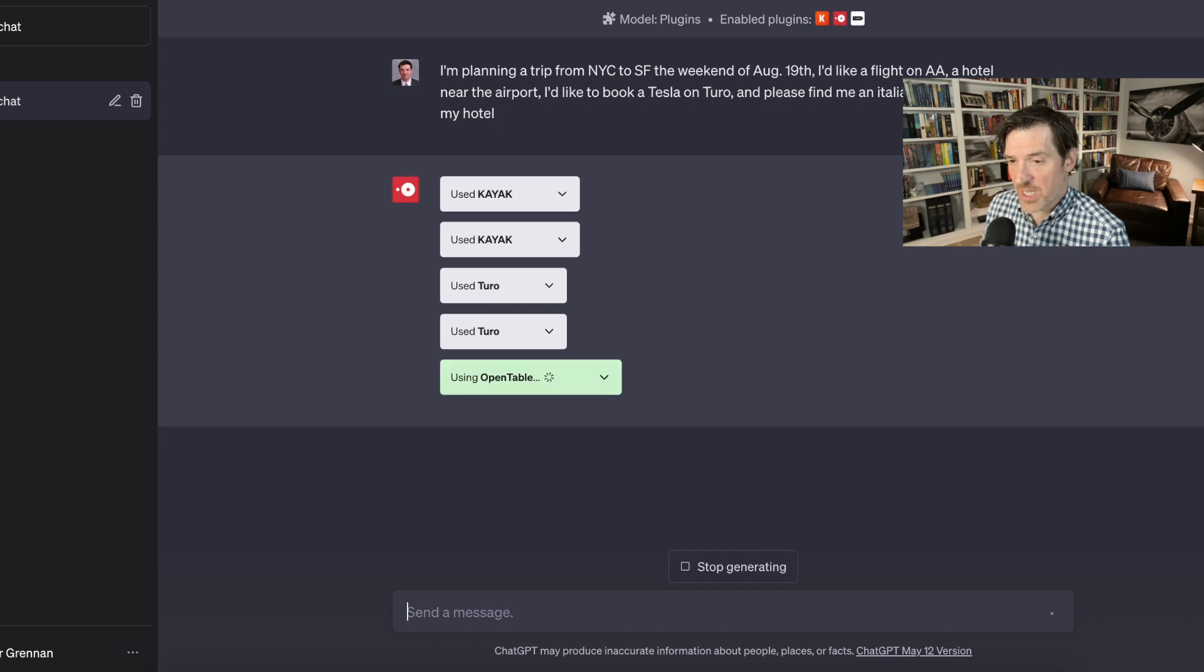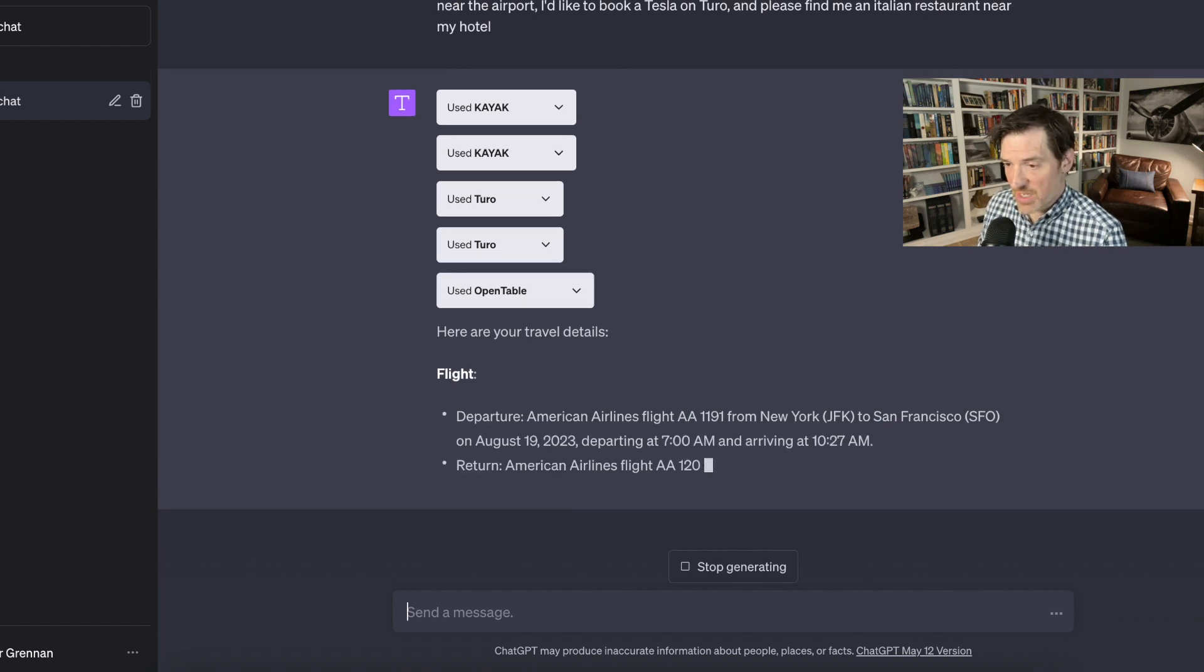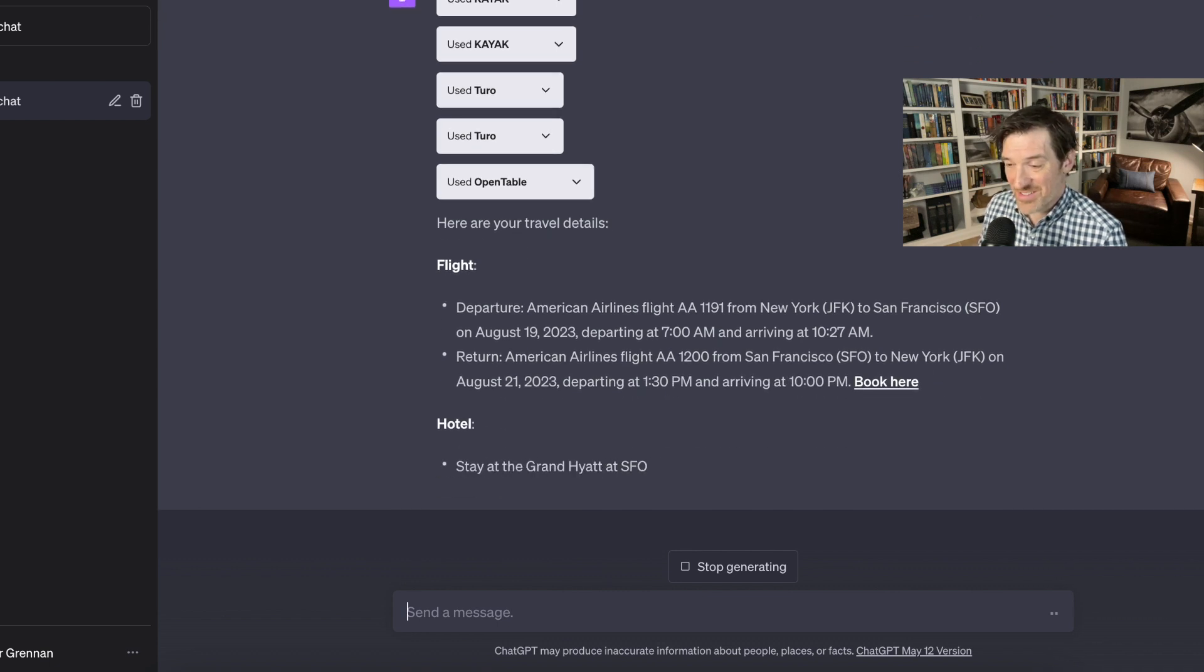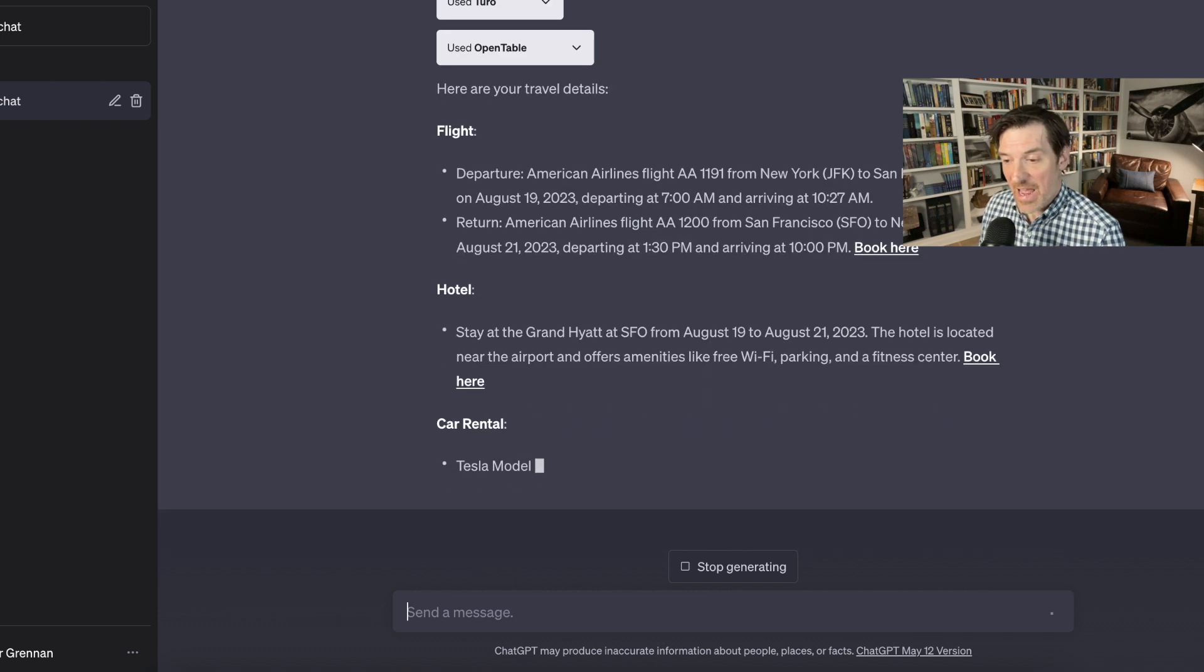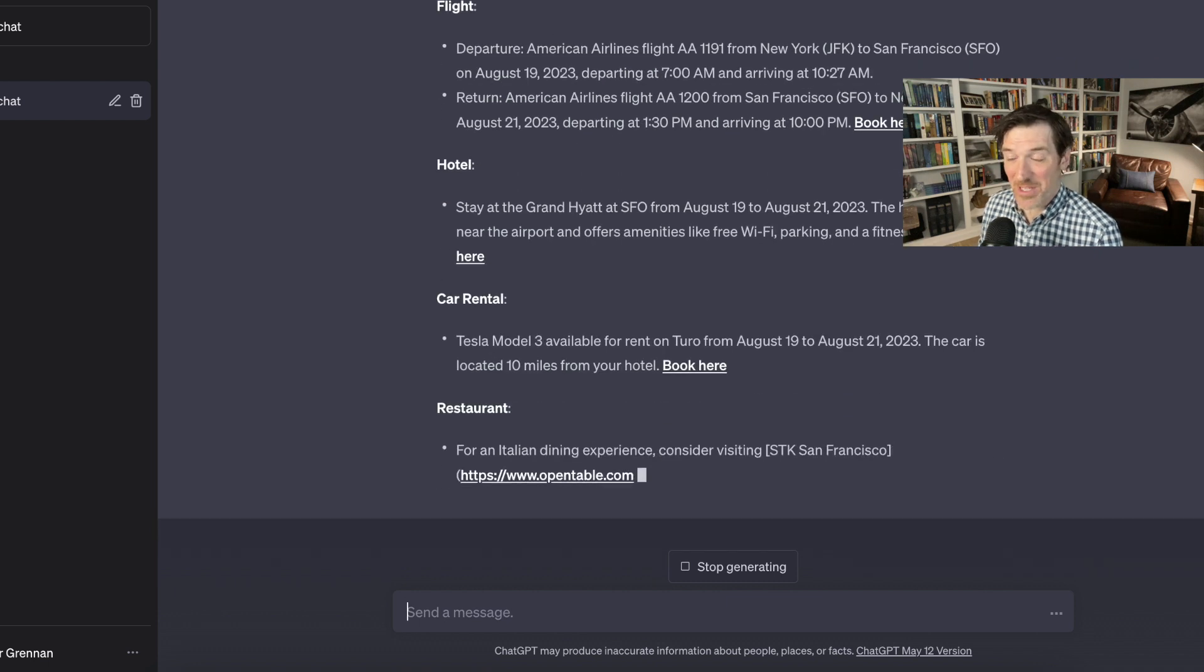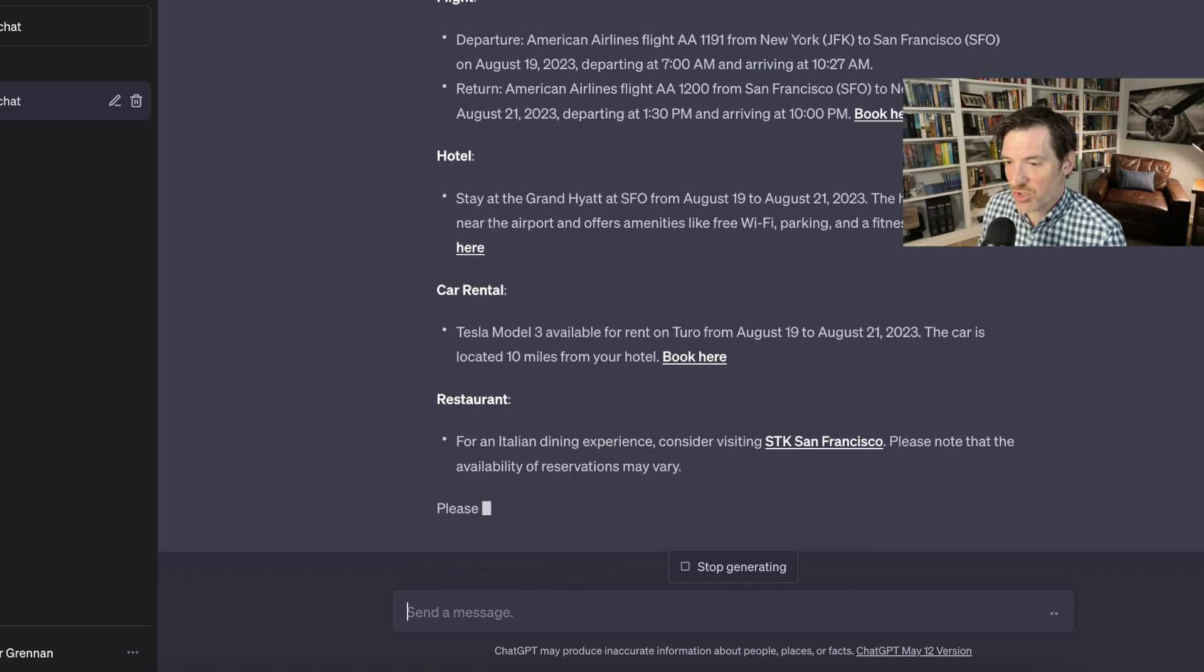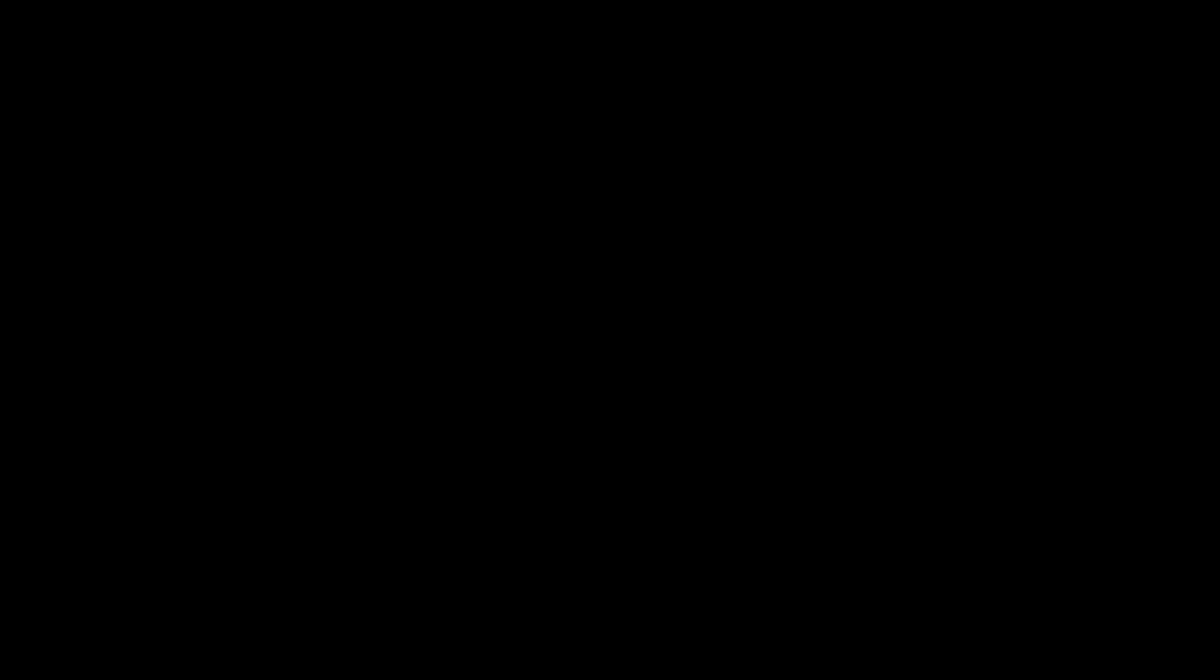And now it's using OpenTable because you remember, up there in the prompt, I asked for an Italian restaurant as well. So here are the travel details. So it gives me a departure flight, JFK to San Francisco on August 19th. It gives me the return. It's typing that. It says, it gives me a link where I can book it right now. And then a hotel, I could stay at here. The hotels, I didn't ask to give me a lot of options. I just sort of said this is kind of like what I'm doing, but you see that it gives you some information about the hotel, which is just super cool. And then the car rental, that's very cool. That tells me a Tesla model three is available for rent on Turo from that time. And it's located 10 minutes from your hotel so you can book it. And then, oh, this is very cool. So it tells me the Italian restaurant experience. Okay.